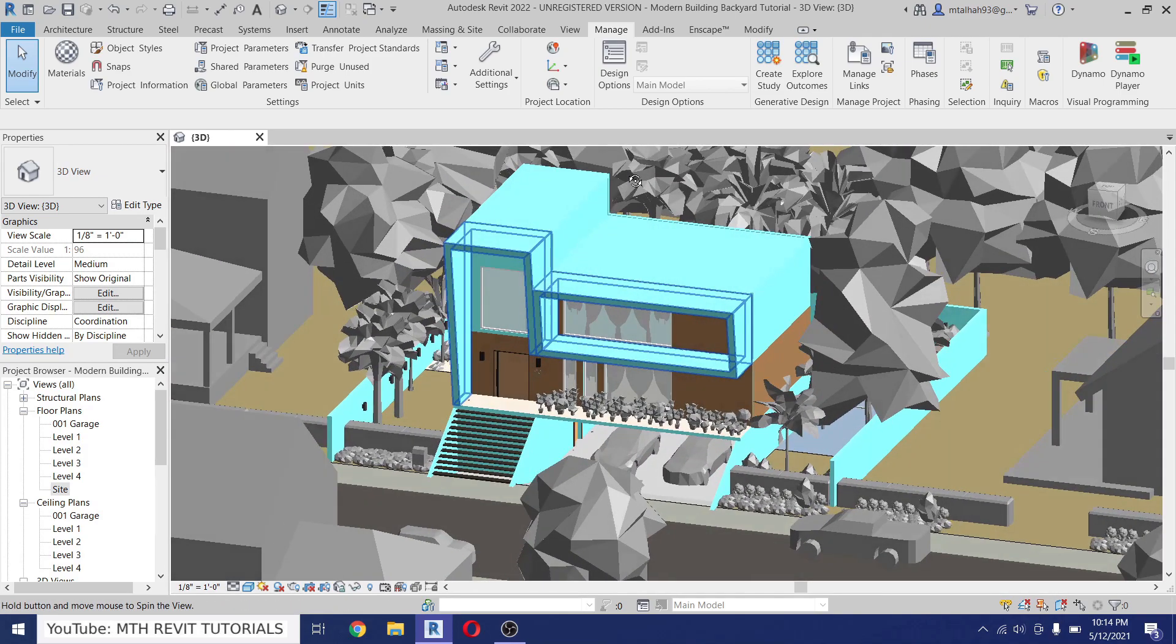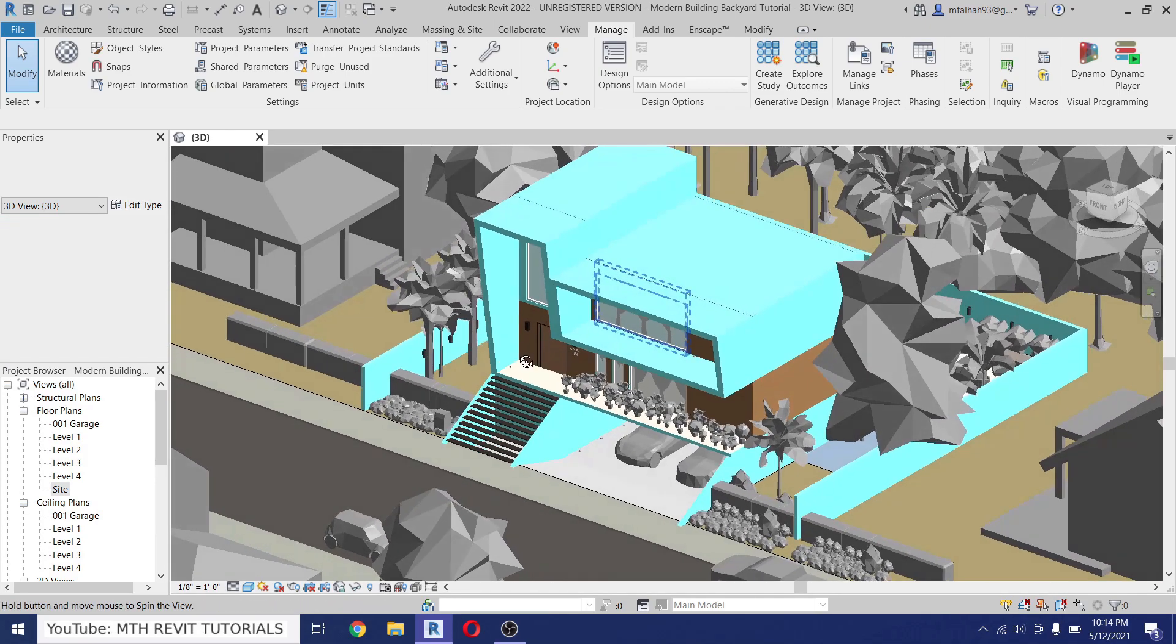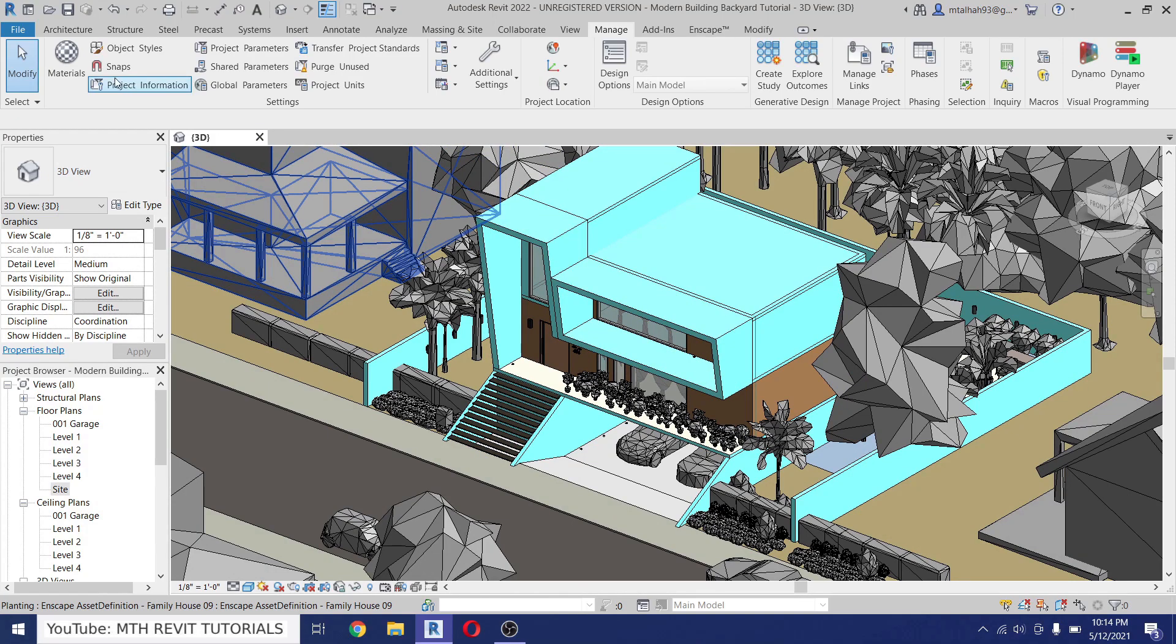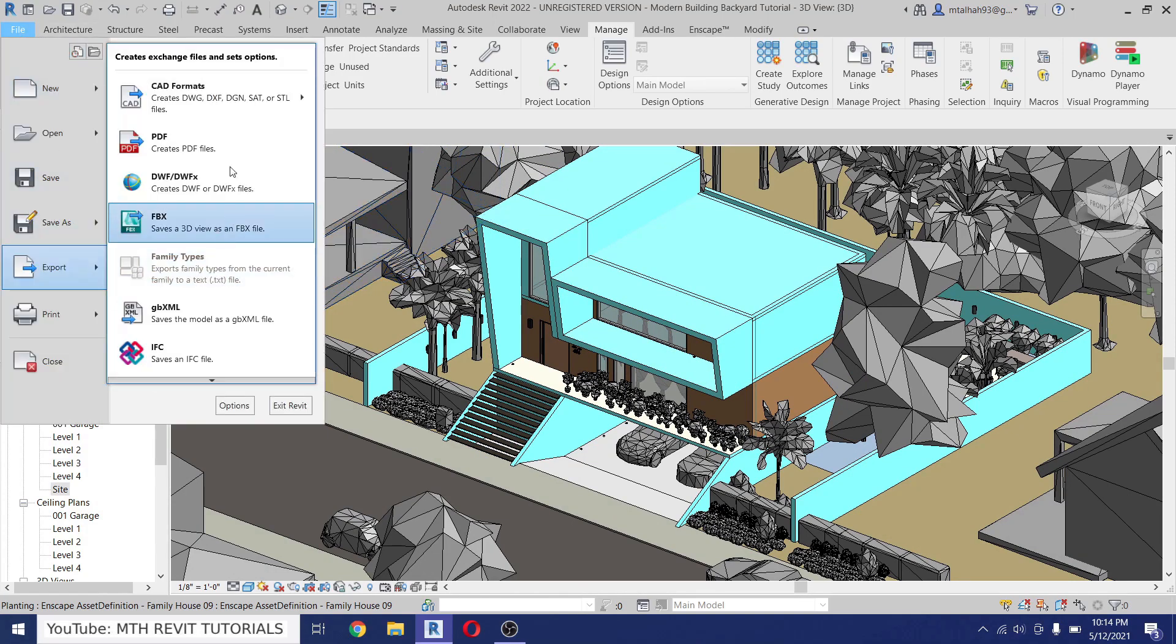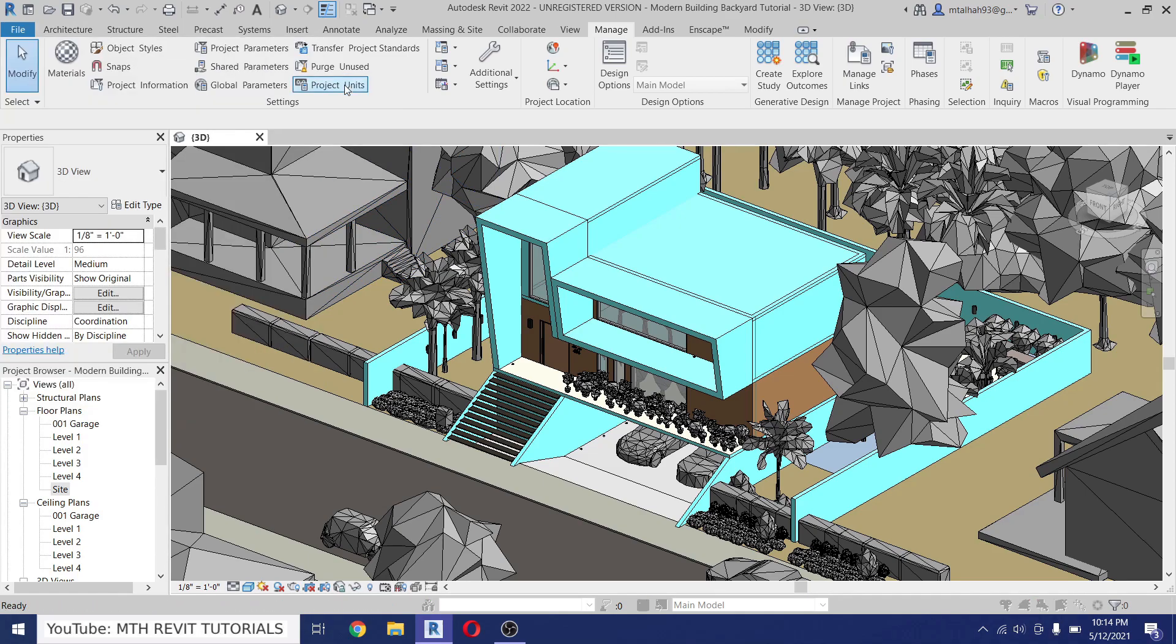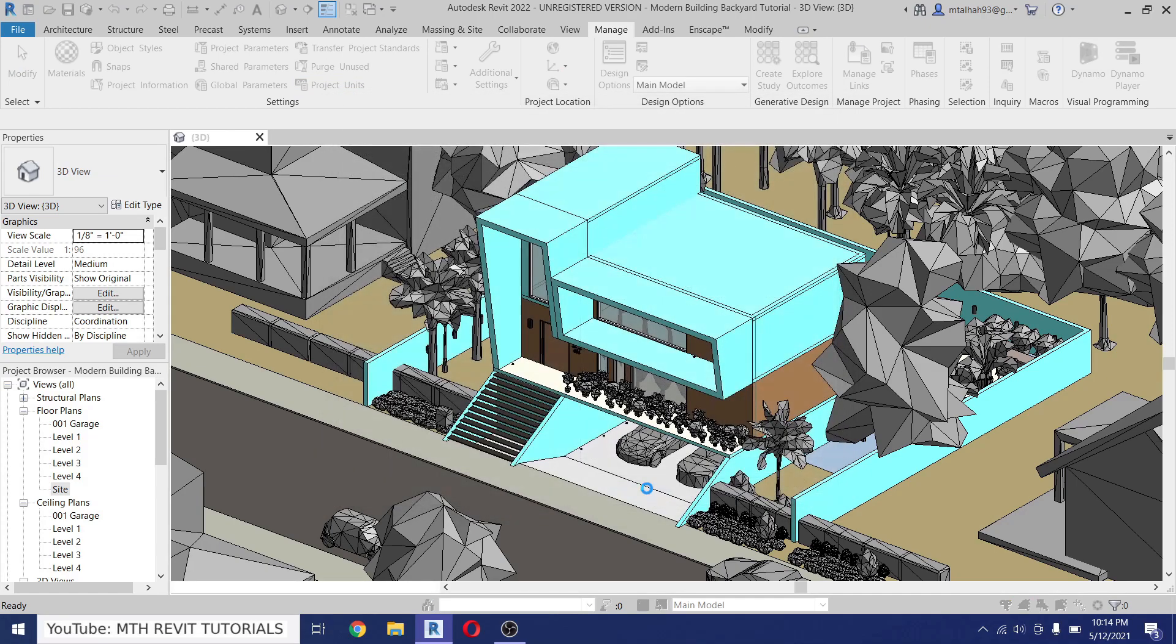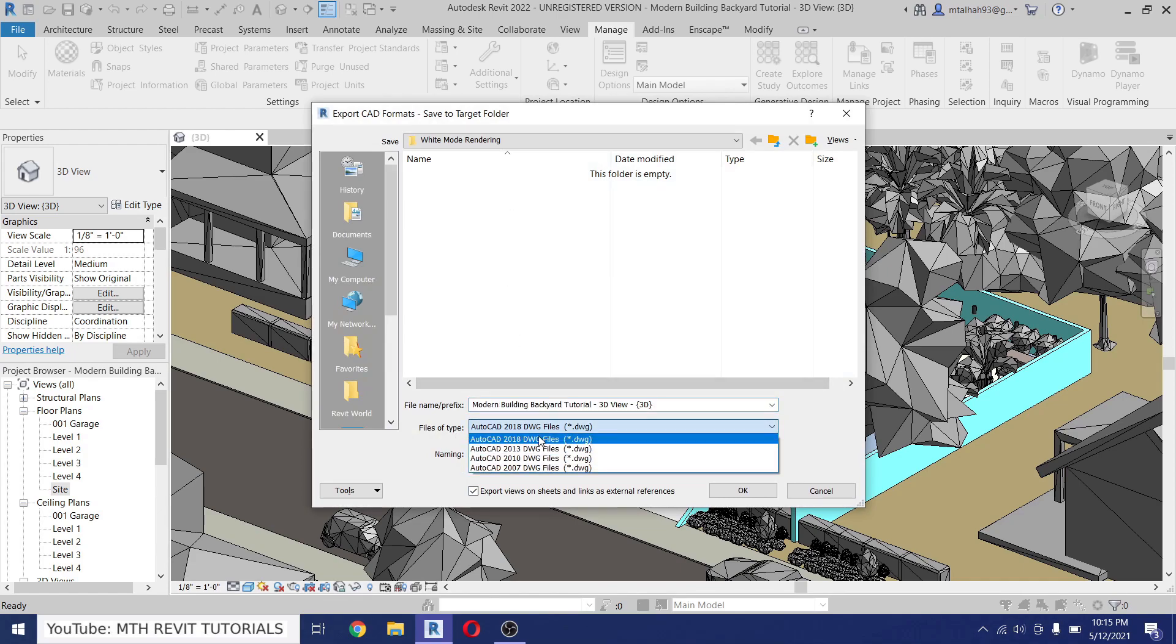So let's do that. Just go to File, Export, CAD Formats, and here I will select DWG. Just leave everything as it is, then click Next.